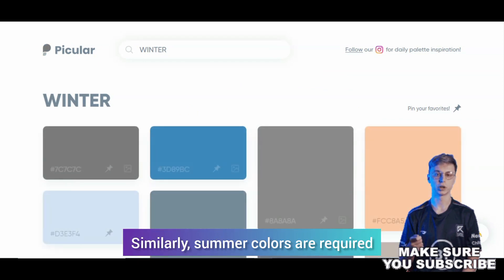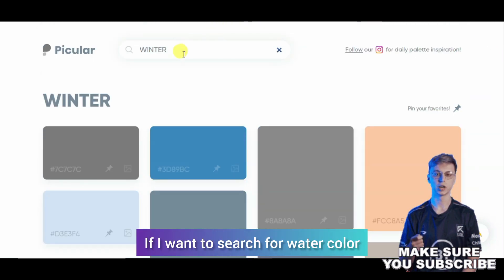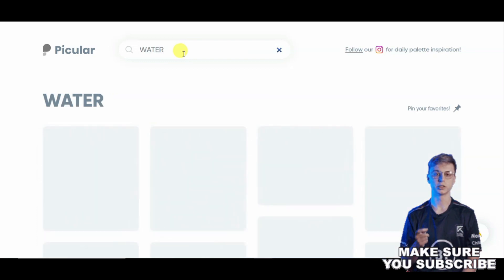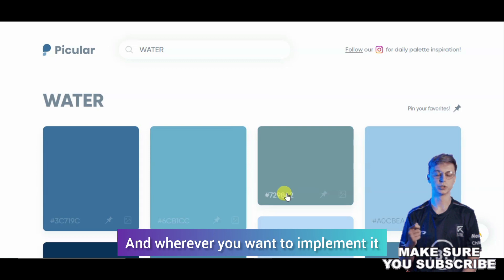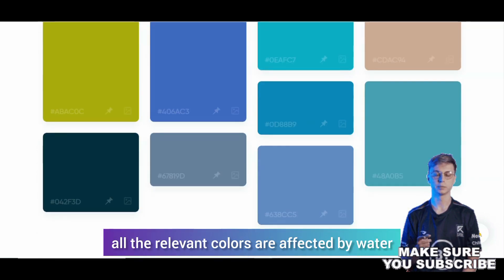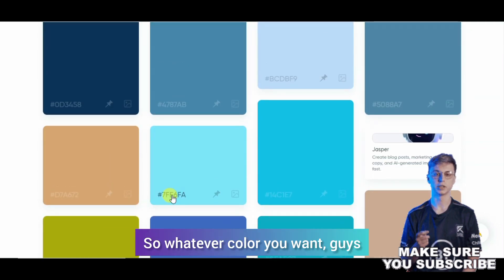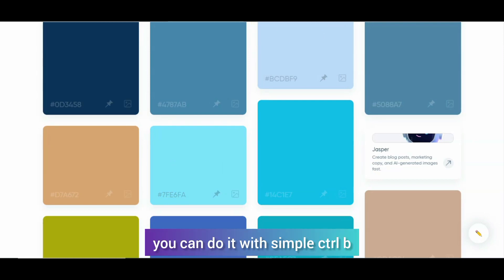If summer colors are required, you can search light and dark colors here. You can search simply in the upper of the color. If you wanted to search water colors here, you will get those colors. You can copy it in a simple way. These are relevant to the color — so whatever color is with a water effect, whatever color you need, you can simply click on it and pick it, then paste it wherever you need.